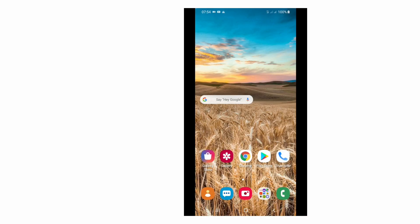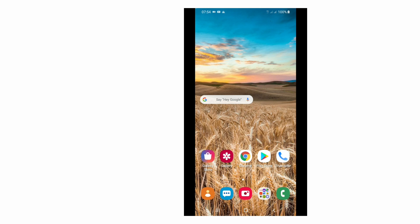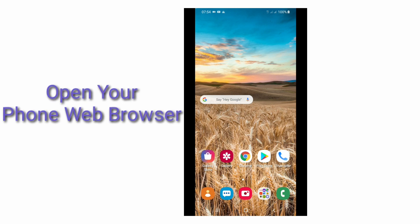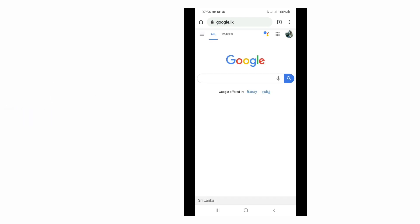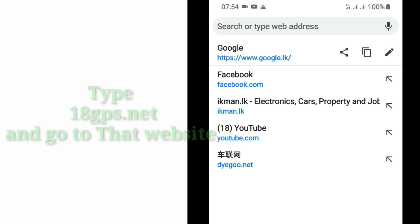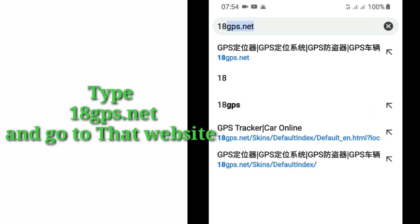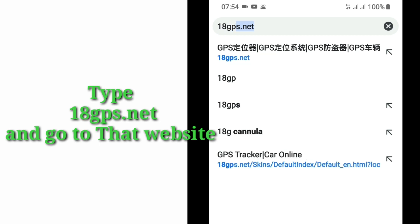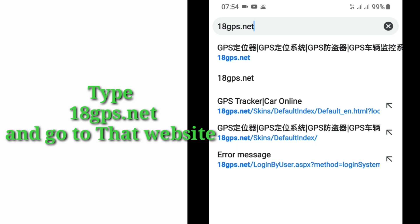This app is available for both Android and Apple phones. To install this app, first of all, you have to open your phone browser. Now I am going to open my phone browser. I have Chrome for browsing.